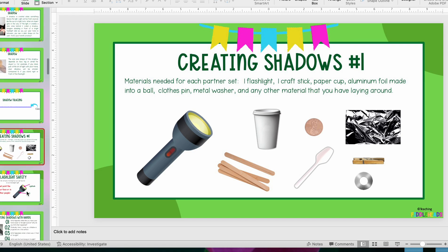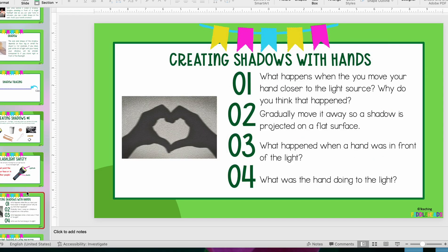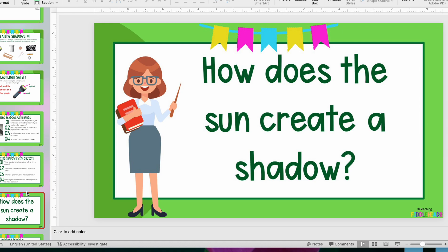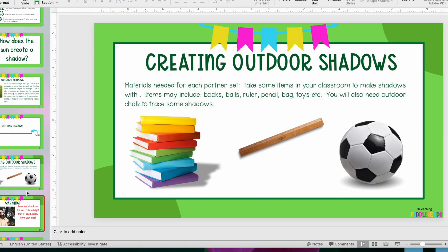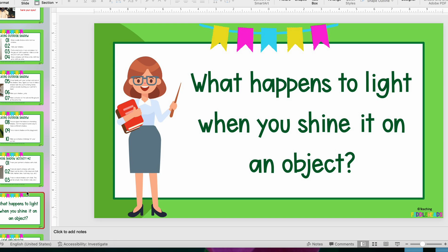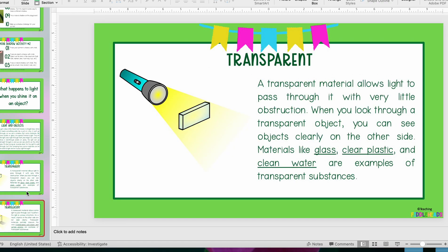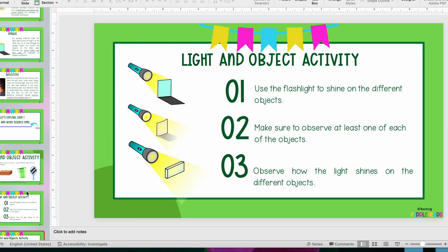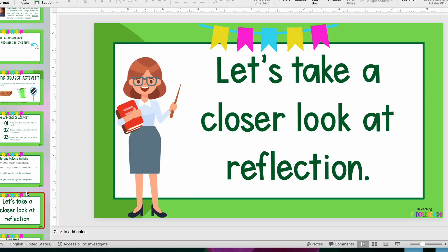We go through flashlight safety and the various things you will do during the activity. The second day starts with another question and goes through outdoor shadows with a video and the outdoor activity sheet you take outside for all the different activities. Each subsequent day starts with a question, and the lesson plans align with the presentation throughout. Each section gives you materials needed, all the things to do for the activity, and then questions to discuss after the activity.